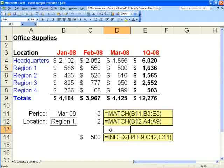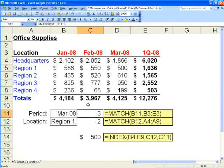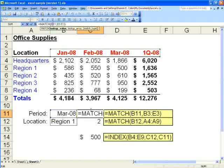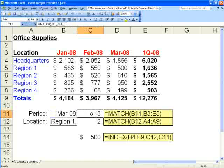So separately these formulas get us to the answer. But it would be much better to have a single formula. To do that we will modify both of our match formulas by making all of the references absolute value.